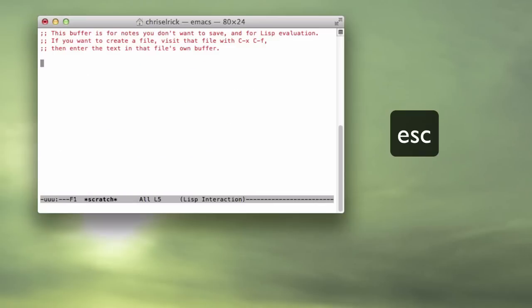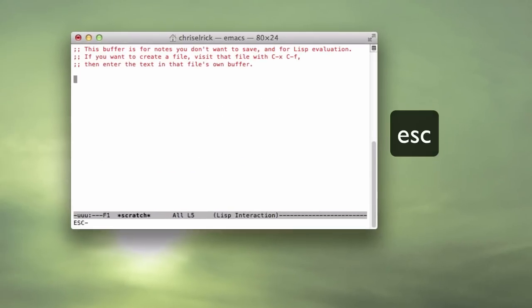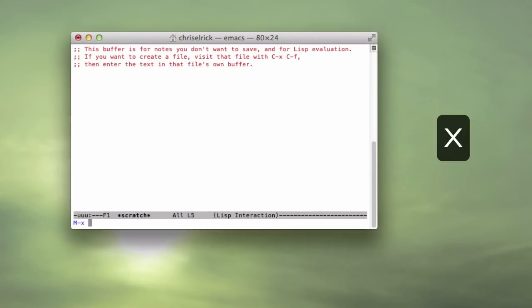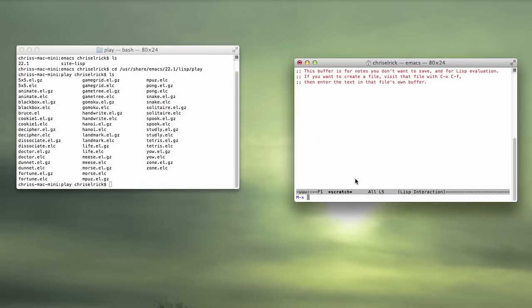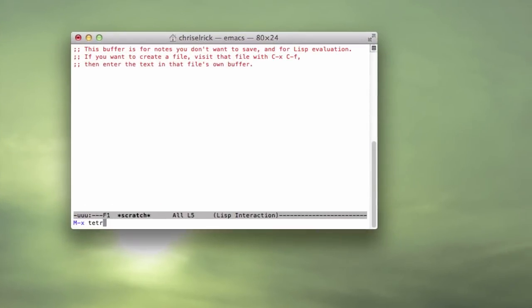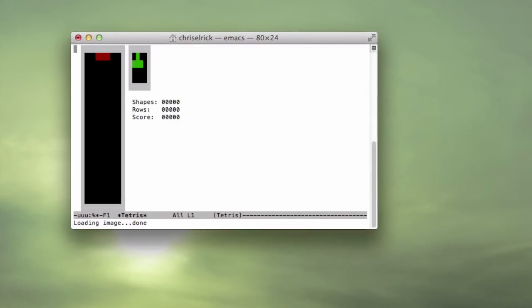Once this part's open, just hit the escape key, hit x, and type in the game that you want to play. So it brings you a bunch of games right here, so let's say I want to play Tetris, hit enter, and it brings up Tetris.